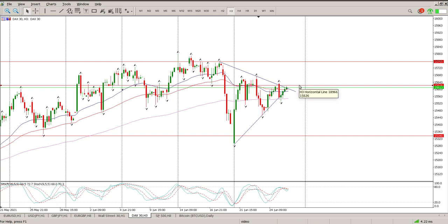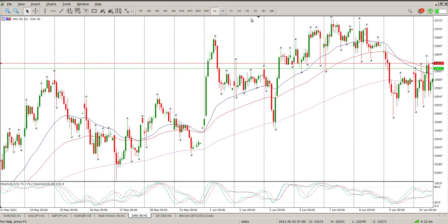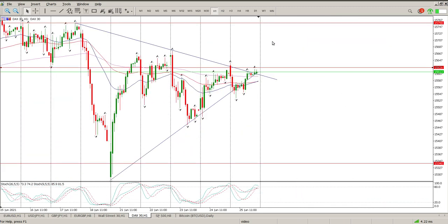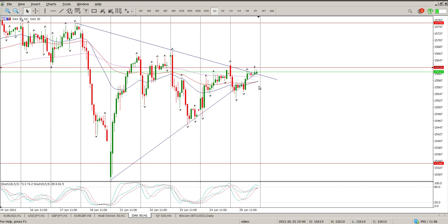This level here is the level to pay attention to: 15,626. Coming down to the hour chart, Thursday was sort of down, then up into the moving averages, and then we rejected. We're only getting a bullish crossover — the golden cross as they call it — on the hour, and that's only starting to happen now.